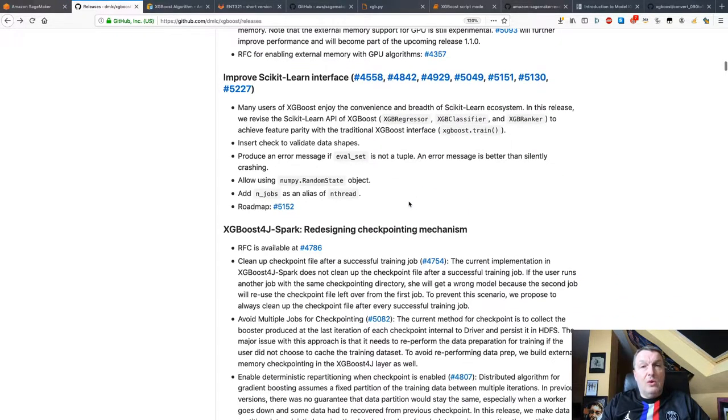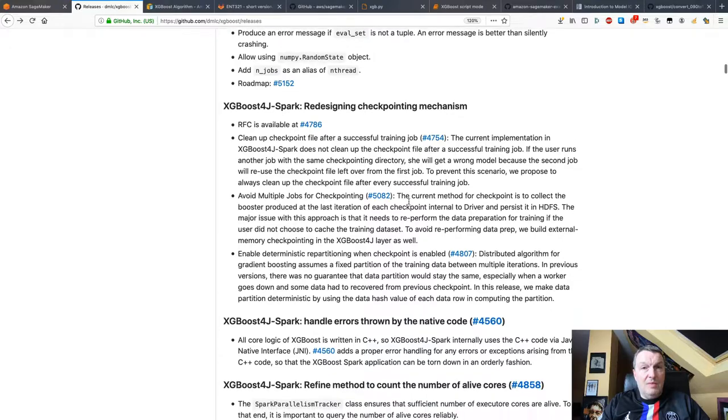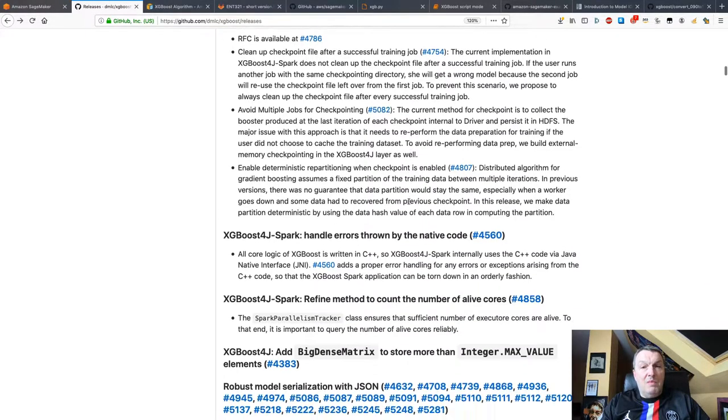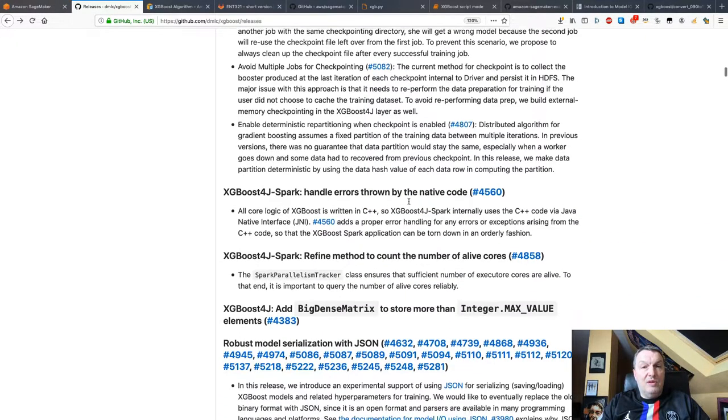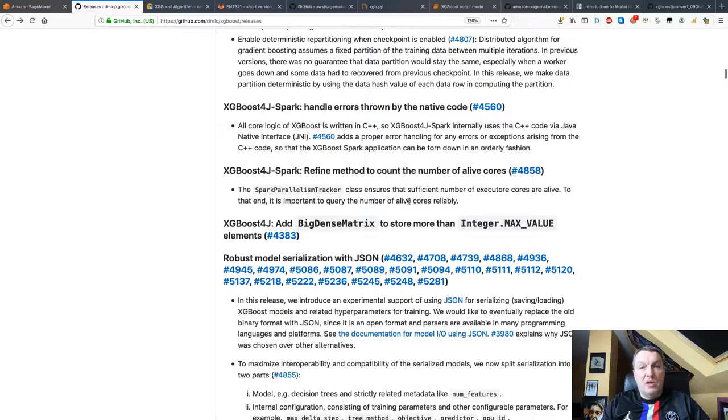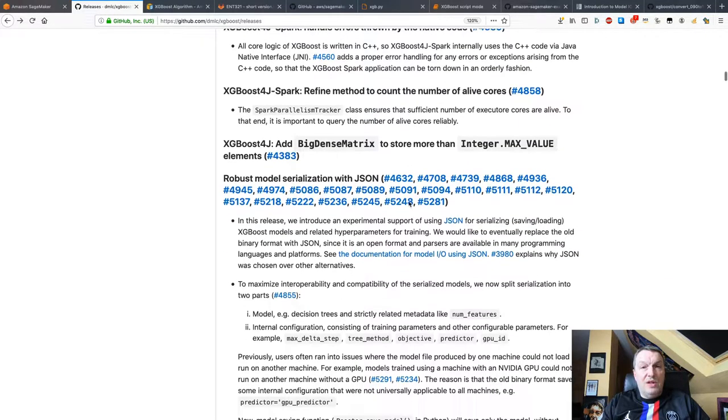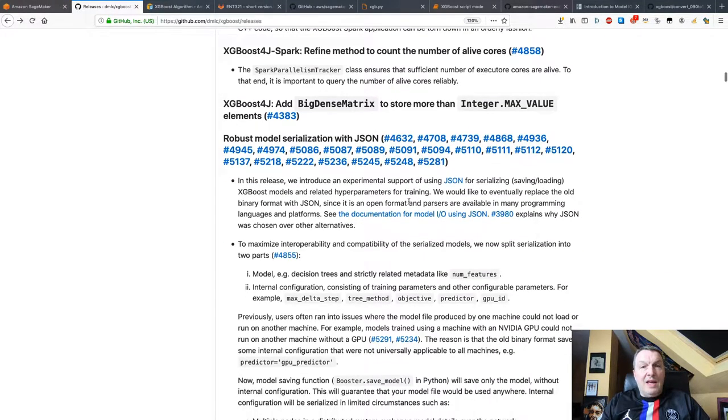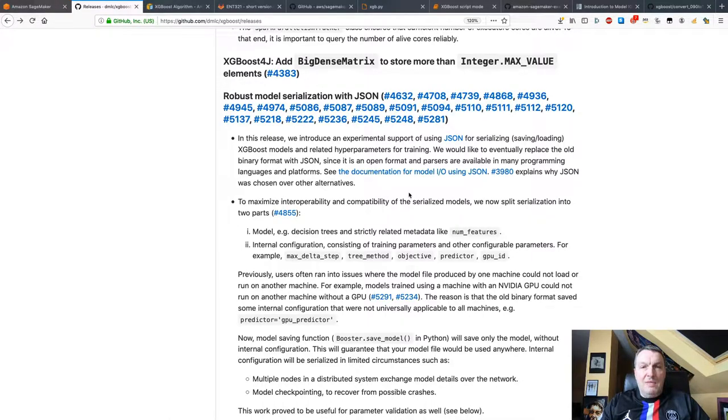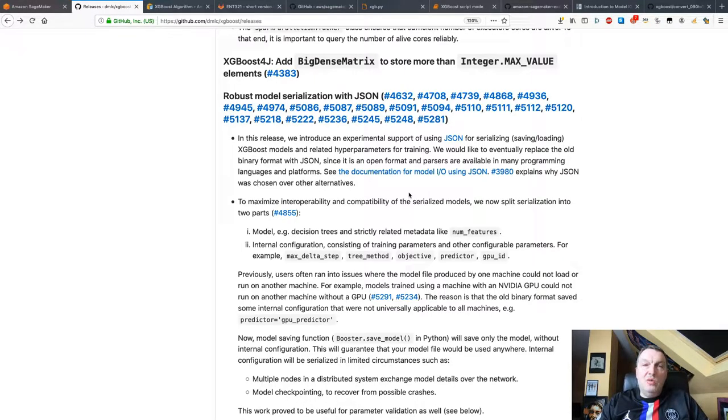Improvement to the scikit-learn interface. Good news as well. Lots of stuff on XGBoost4J Spark, if that's your thing. And I guess the last one I want to mention is, and I'll talk about that again when we look at the examples, they're experimenting with a new format to save models.